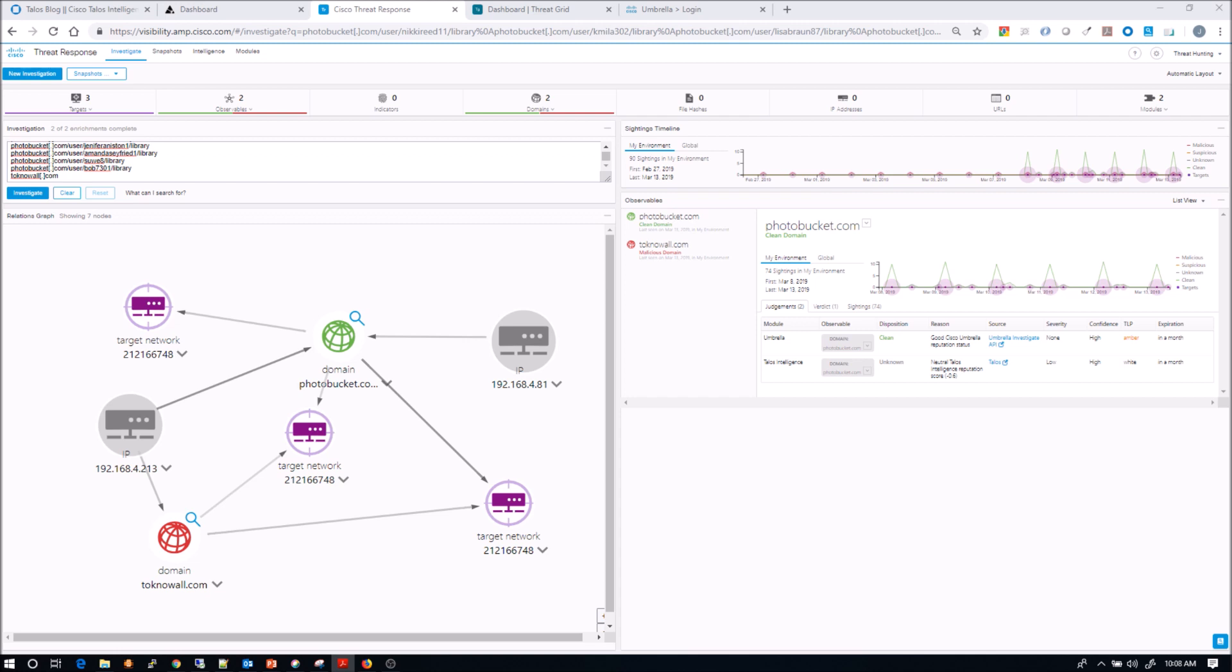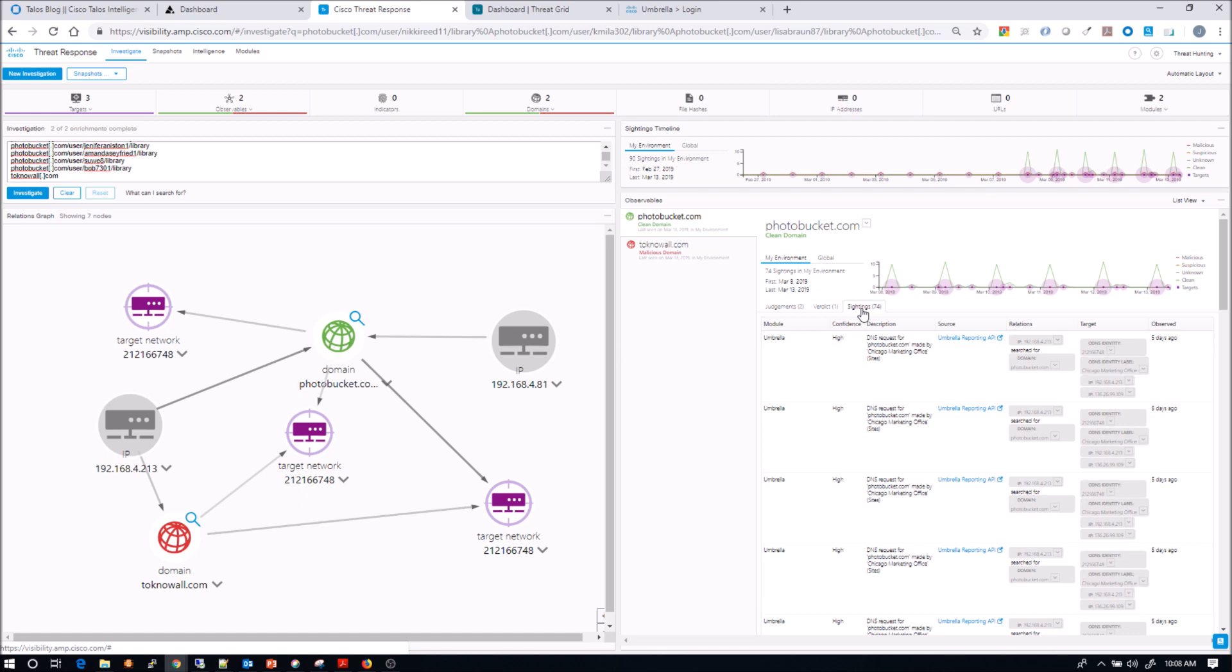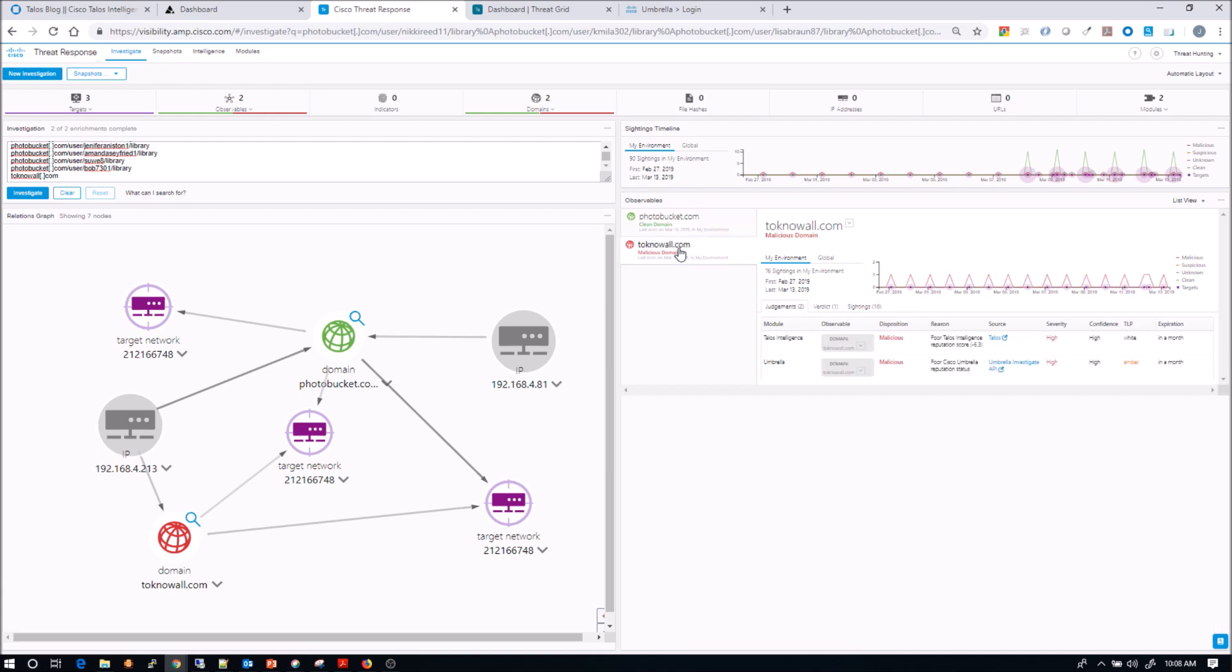So at the top there, you can see targets, observables. You've got indicators, domains, file hashes, IP addresses. So a lot of good information. We're looking at that photobucket.com. We can show or see at this point, it's a clean domain, we can see the judgments and verdicts and sightings.